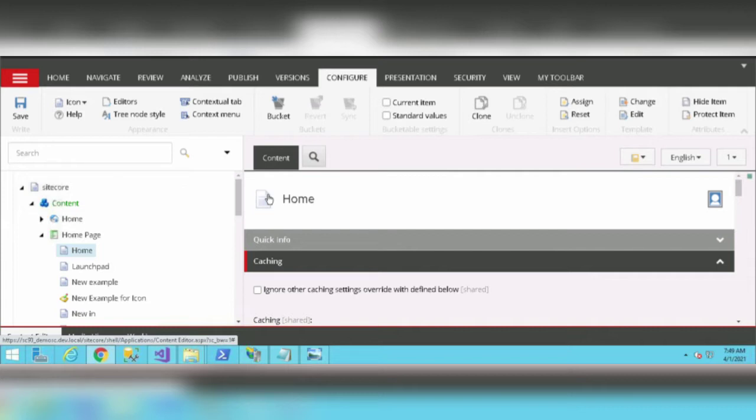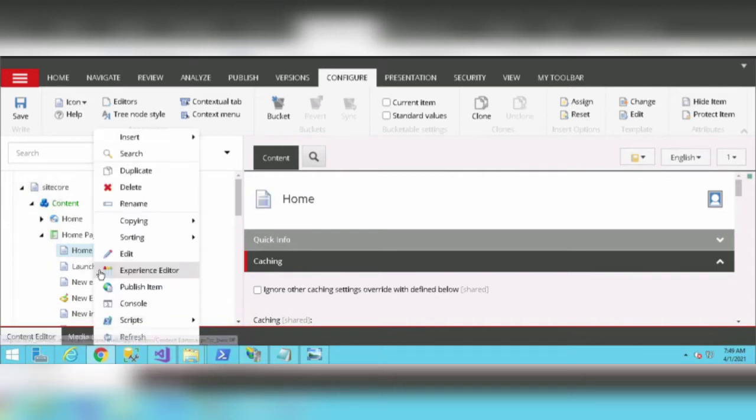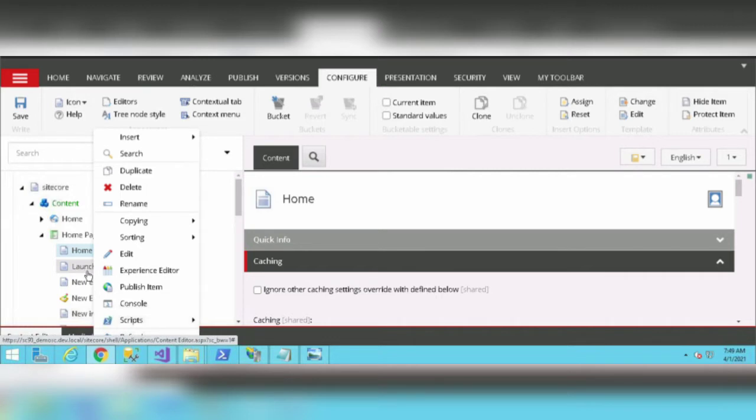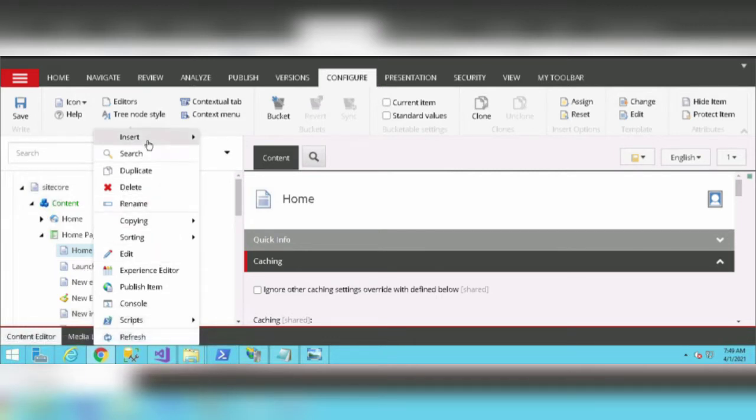Insert options allow you to create a number of pages from a single template. For example, in Launchpad I need to create multiple pages.